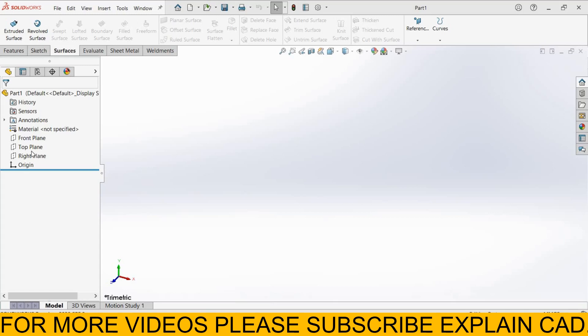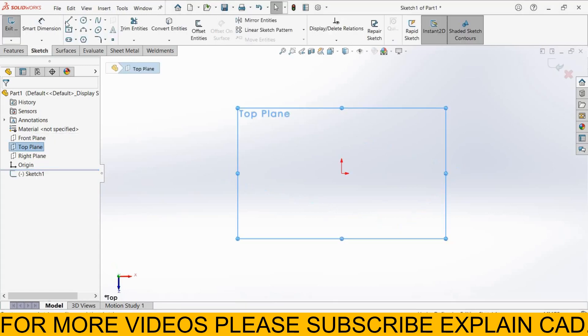First off when I create a solid body, I select Top Plane, Sketch Normal, and I create a circle.